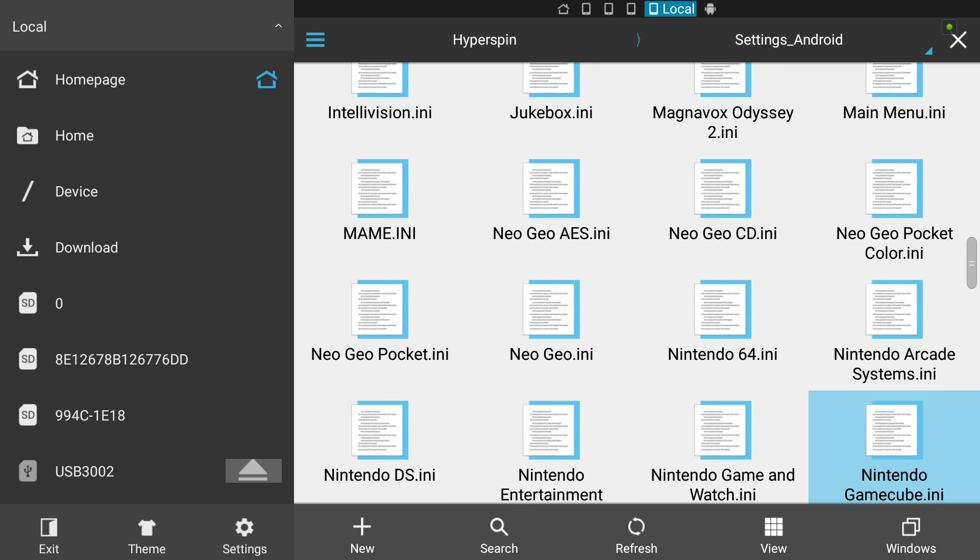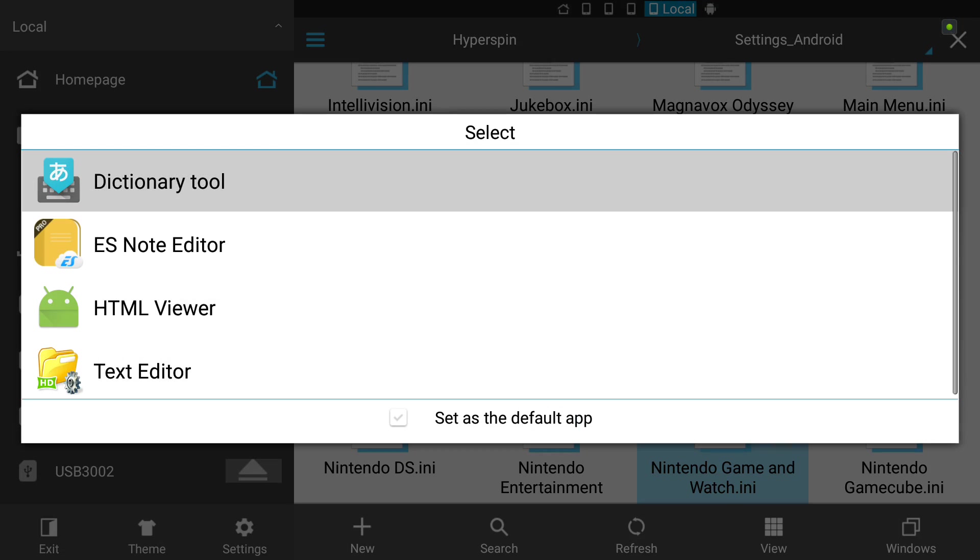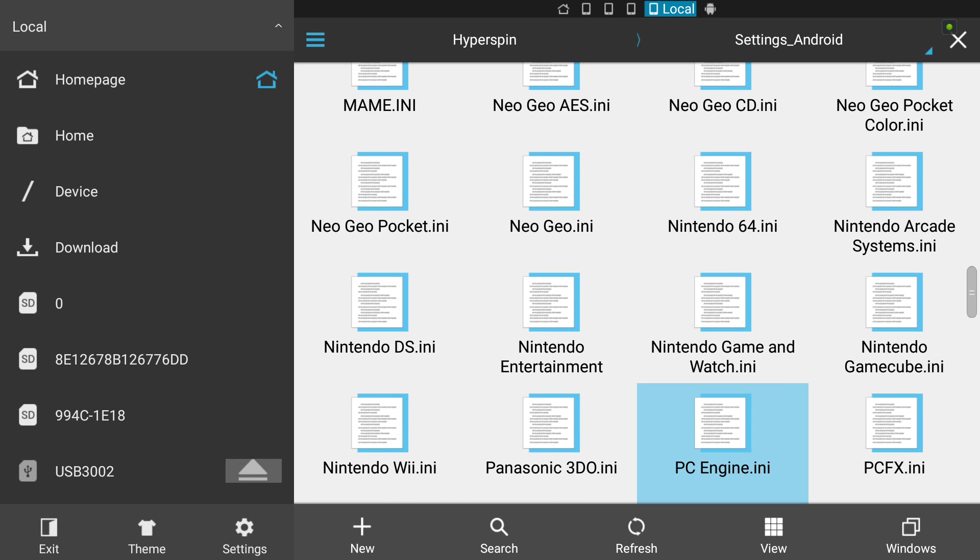I'll go to my Hyperspin settings file. Let me show you something quick when you're naming this system. Nintendo, or whatever you want to call it. I would call it Nintendo Game & Watch.